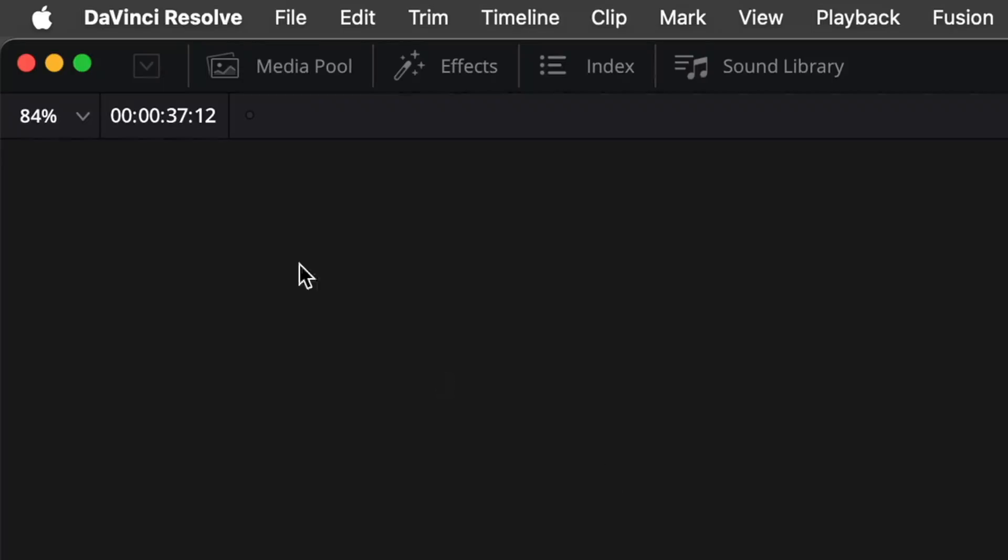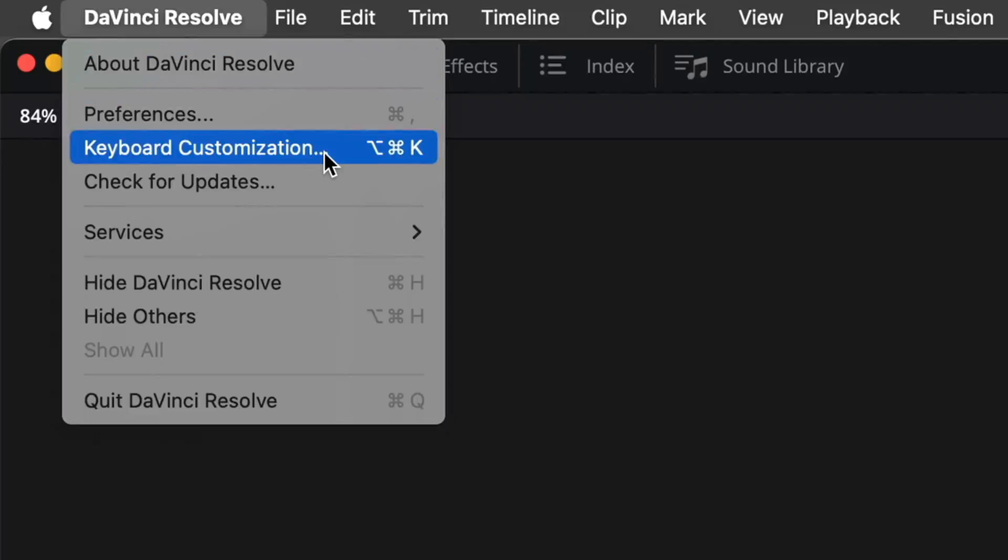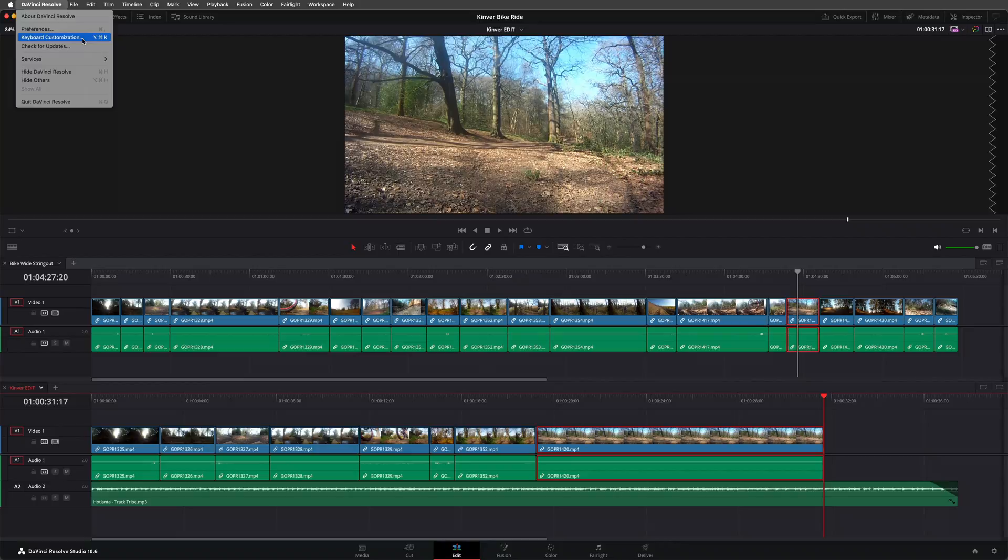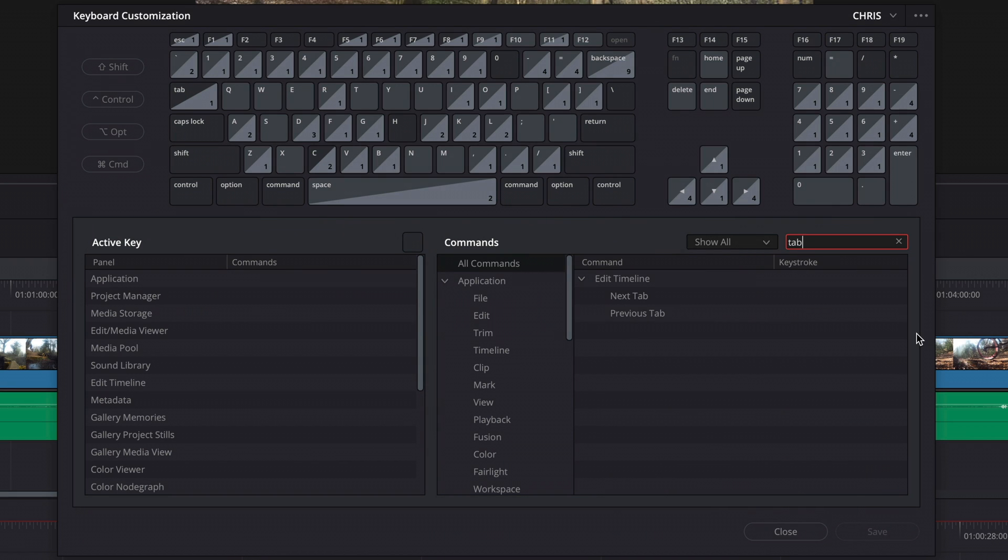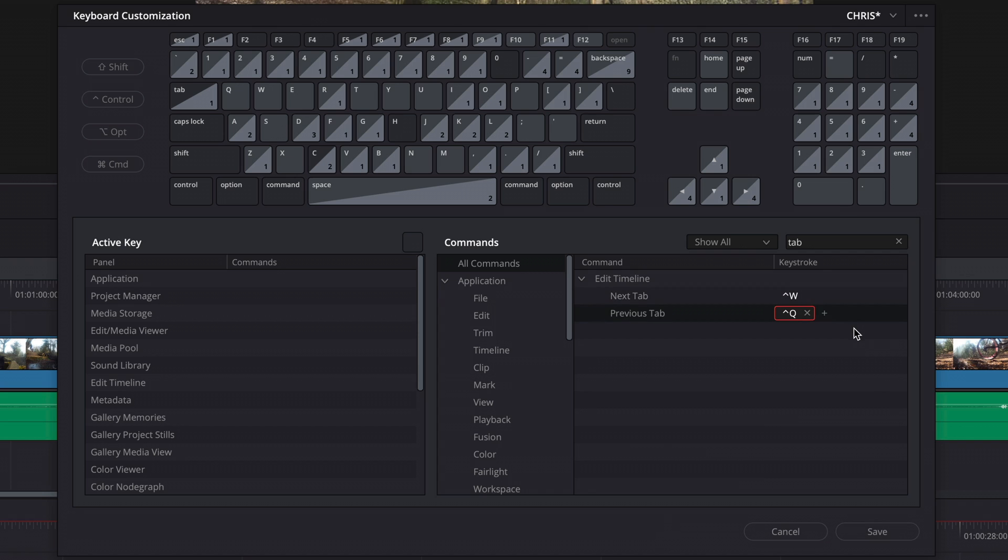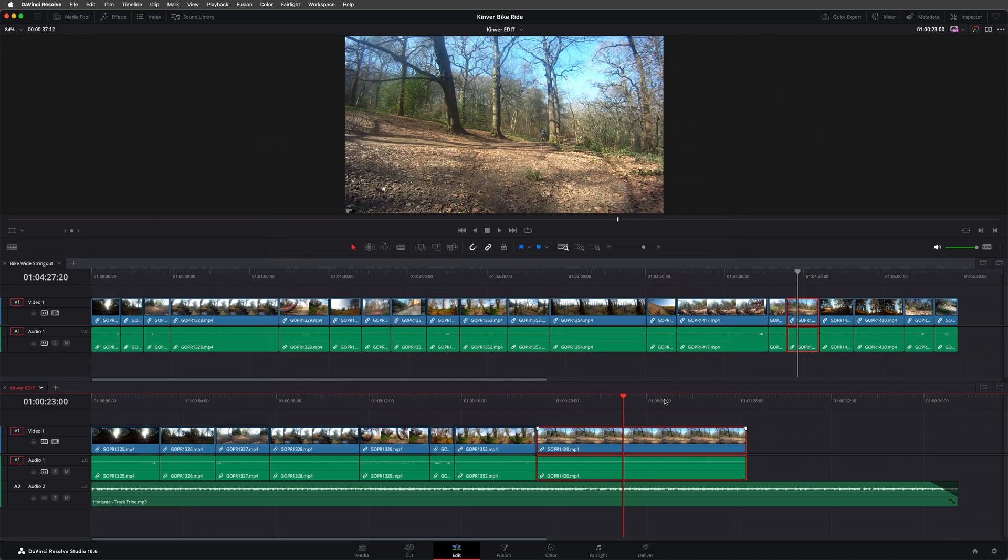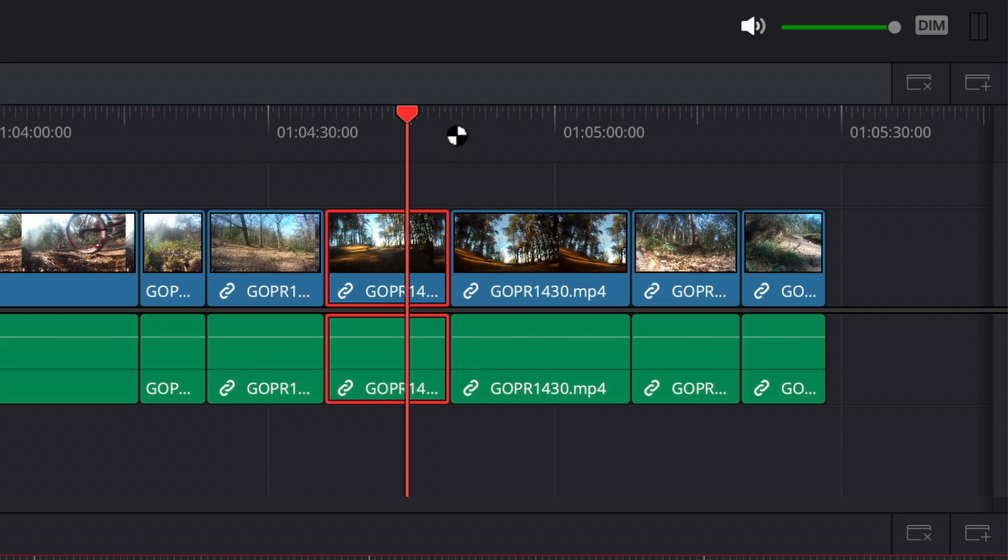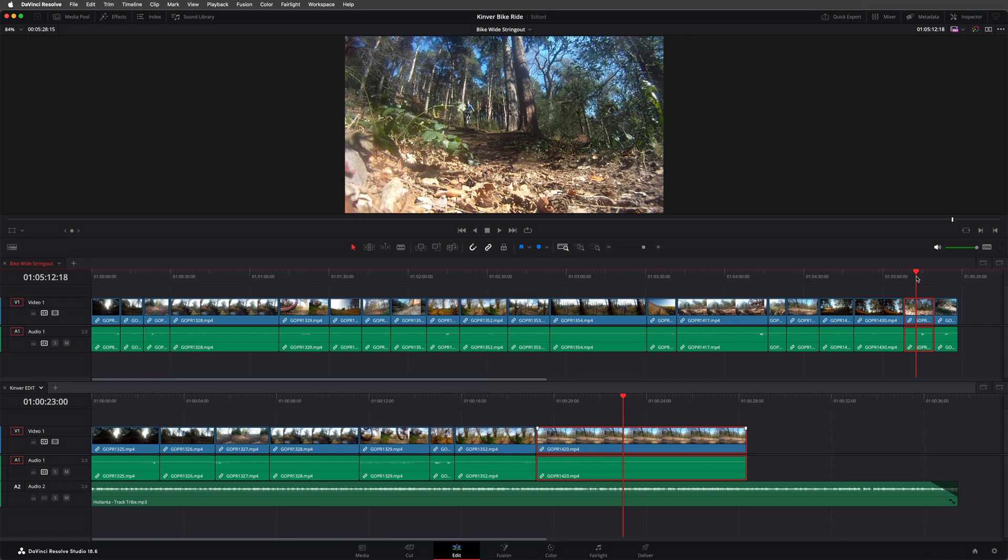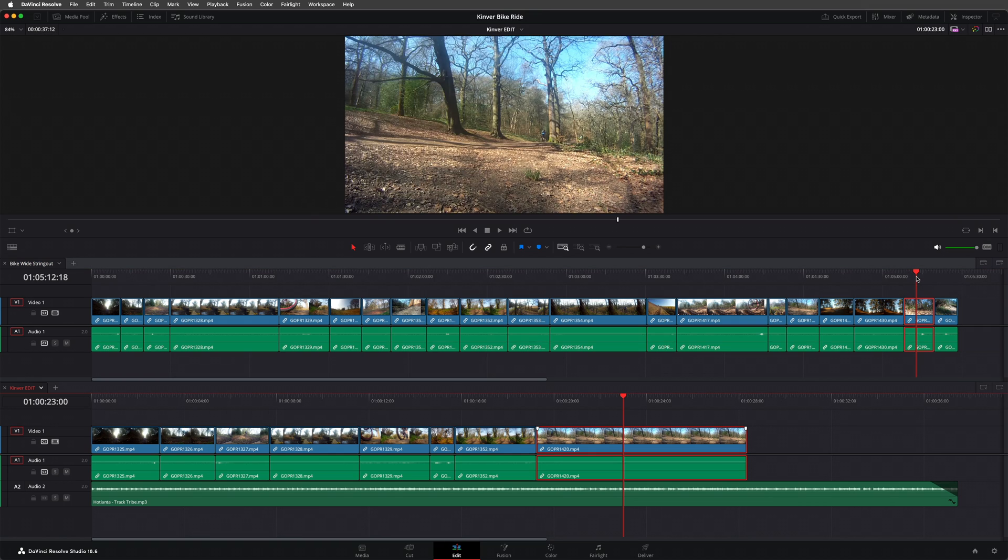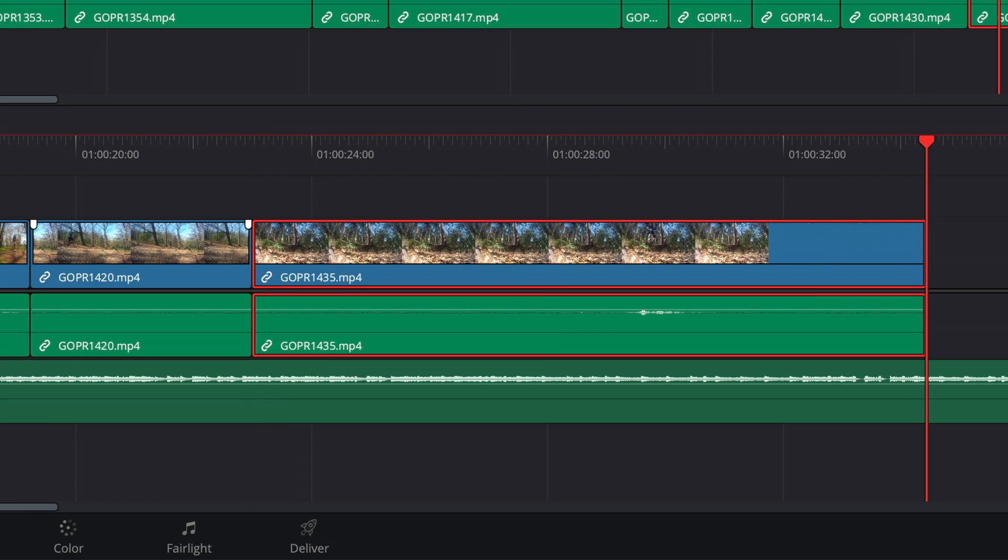There are also a couple of hidden commands that you can use to switch between timeline tabs. From the DaVinci Resolve menu, open the keyboard customization window. Search for tab and assign shortcuts for the next and previous tab commands. I'll use CTRL-W and CTRL-Q. Save the keyboard mapping preset and close the keyboard customization window. I can now easily move over a clip, copy it, move to the lower timeline with my next tab shortcut, before pasting the clip into place.